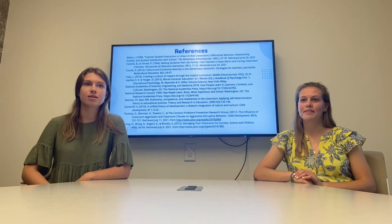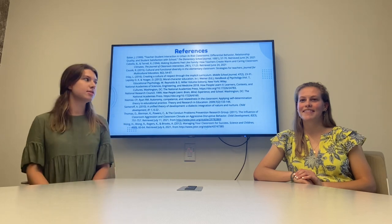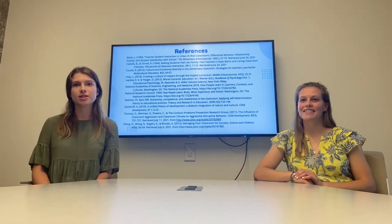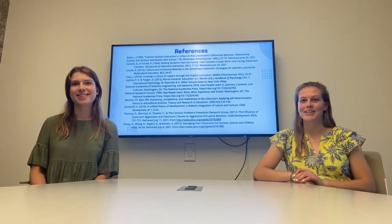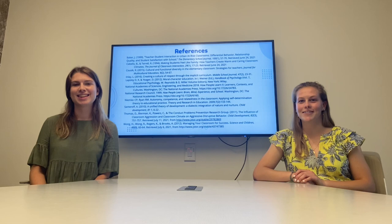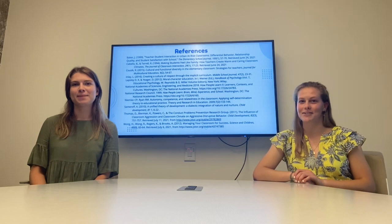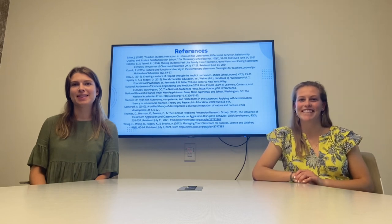Here are our references for our research. Thank you so much for watching — we look forward to being in discussion with you soon.